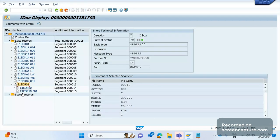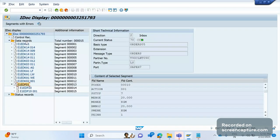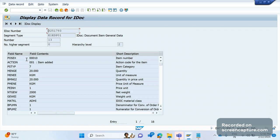Based on the basic type ORDERS05, all data will be populated. If you double-click or click the white icon on E1EDP01, you can see the fields: POSEX item number, action, item added, PSTYP item category, MENGE quantity, and unit of measure KGM. You can read this data easily because descriptions are also provided — it's not complicated at all.